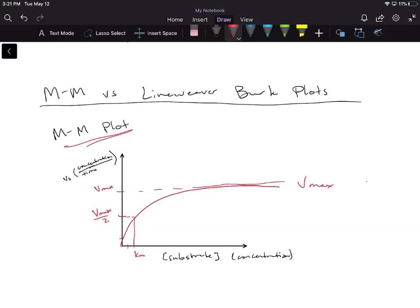On our Michaelis-Menten plot, we're graphing our substrate concentration versus our initial velocity, and where we reach that plateau, or that Vmax, is when all of our enzyme is saturated with substrate. We can also graph our Km, which is the substrate concentration required for half the Vmax, and that's where we can plot our Km values.